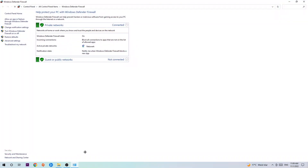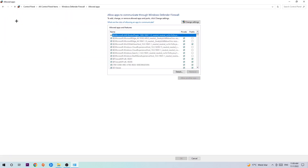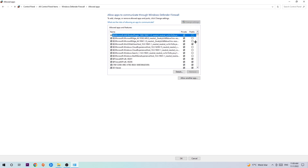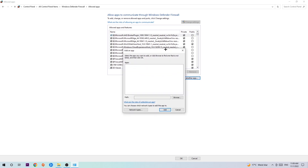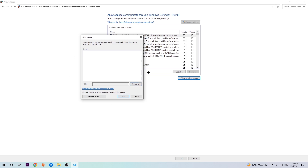Once it pops up, navigate to the top left corner and click the second link where it says 'Allow an app or feature through Windows Defender Firewall.' Click on that and once this tab pops up, navigate to the right-hand side and click 'Change Settings.' Then go down and click 'Allow another app.'